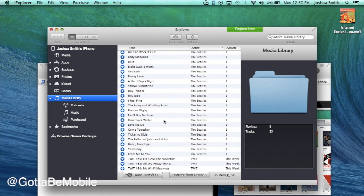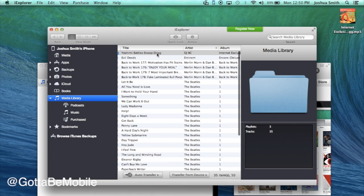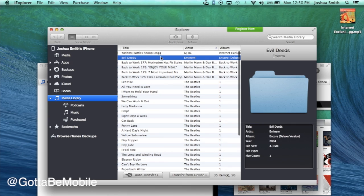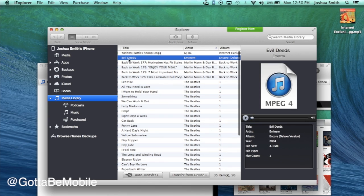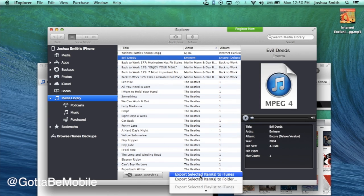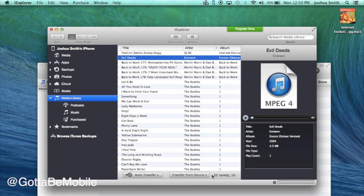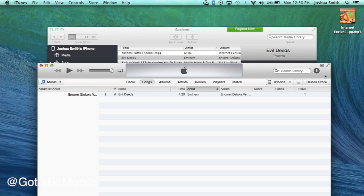Now, the other thing I can do is send something to iTunes. So I'm going to grab this Eminem song and I'm going to choose export selected items to iTunes, and you'll see within a second that is in iTunes.